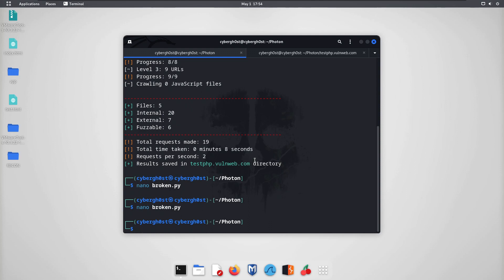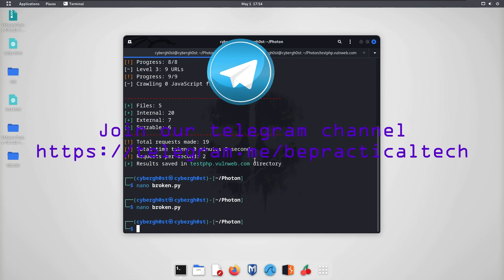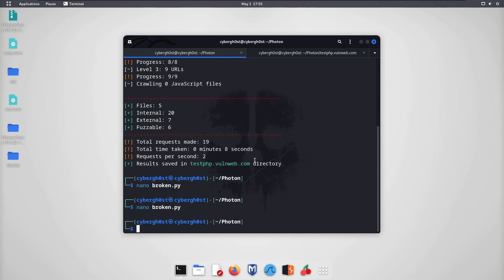Congratulations — you've created your first tool to detect broken links. Go ahead and test it on live applications. If you have any doubts or issues, let me know in the comments. Also join our Telegram channel to stay updated with the latest trends in cybersecurity — the link is on screen and in the description. Keep learning, thanks for watching!